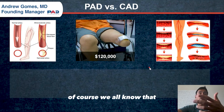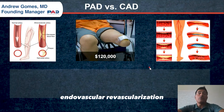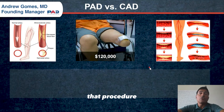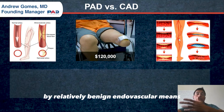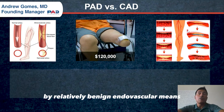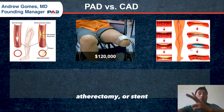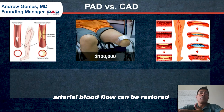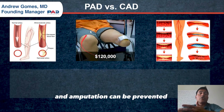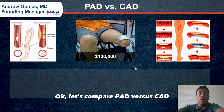There is a secondary prevention mechanism: endovascular revascularization. That procedure, if the patient is caught early enough, by relatively benign endovascular means — balloon angioplasty, atherectomy, and stent, or some combination therein — arterial blood flow can be restored and amputation can be prevented or at least postponed for many years.